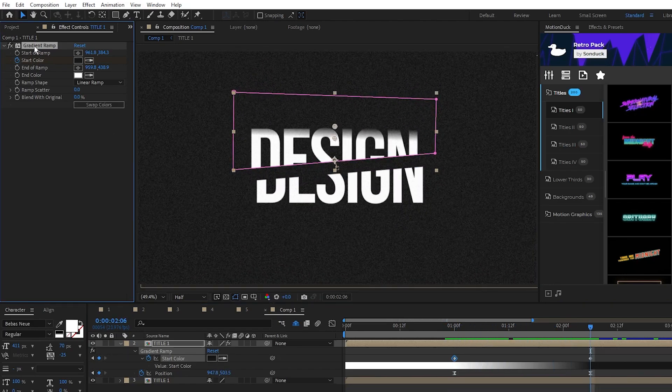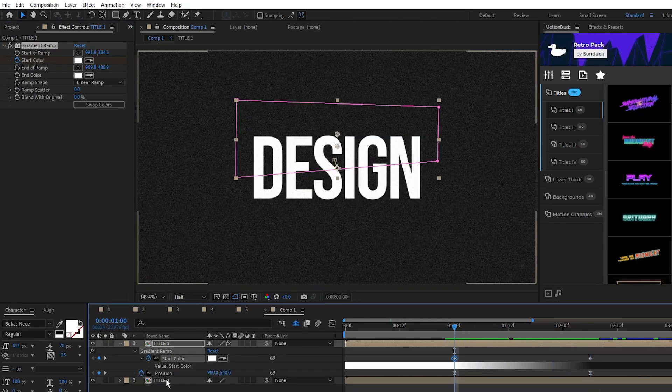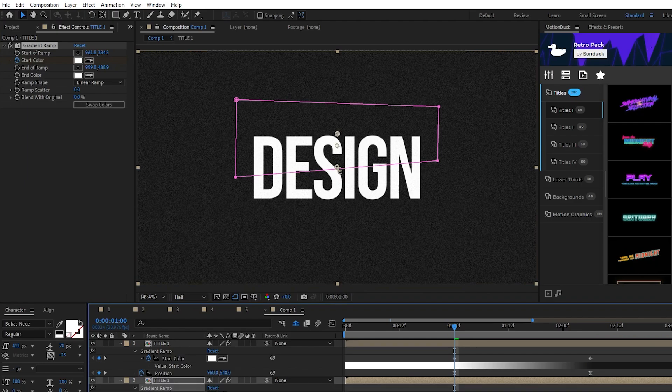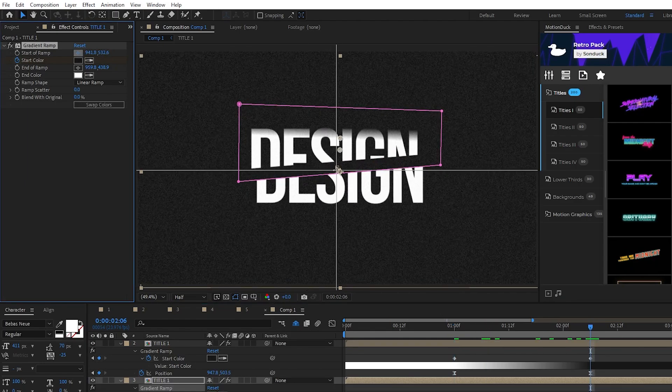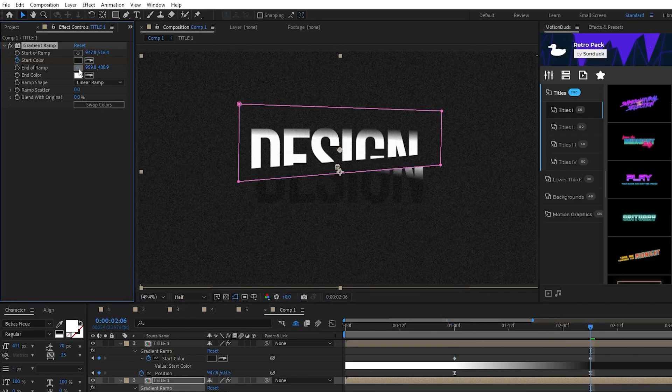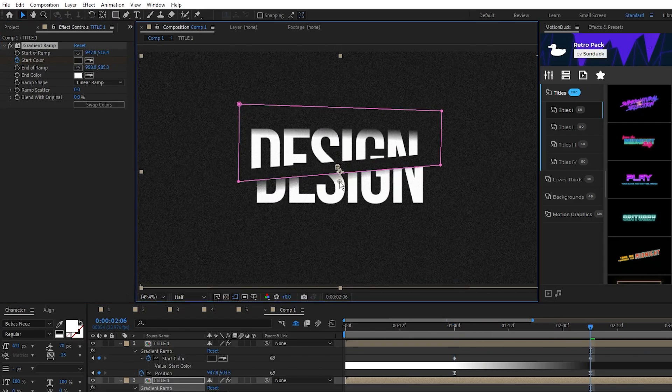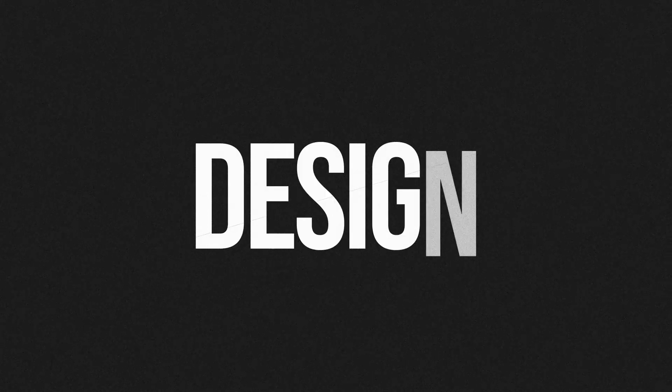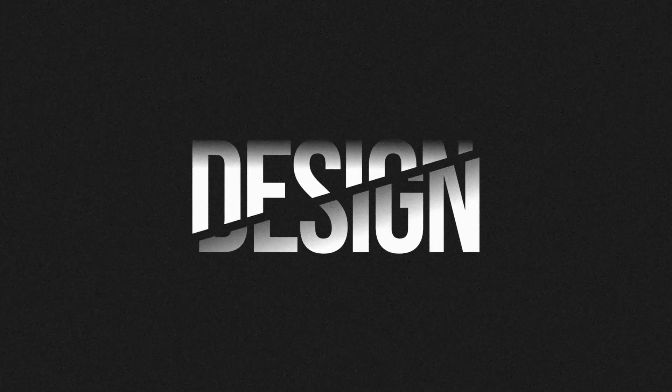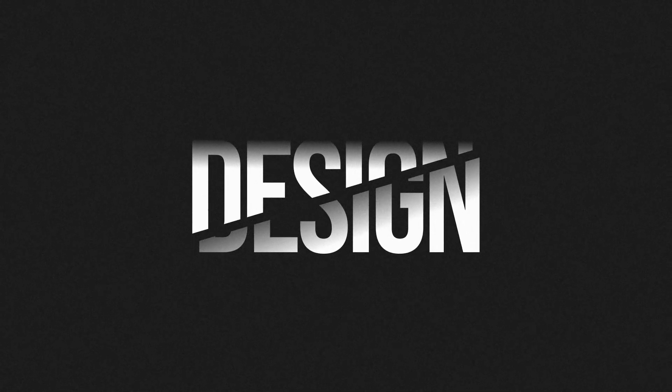We'll copy this gradient ramp, paste it onto the bottom half of the title, and just change the start and end positions to be on the top side of the bottom half just like this. Now you have this great splitting design to enhance your title animations.